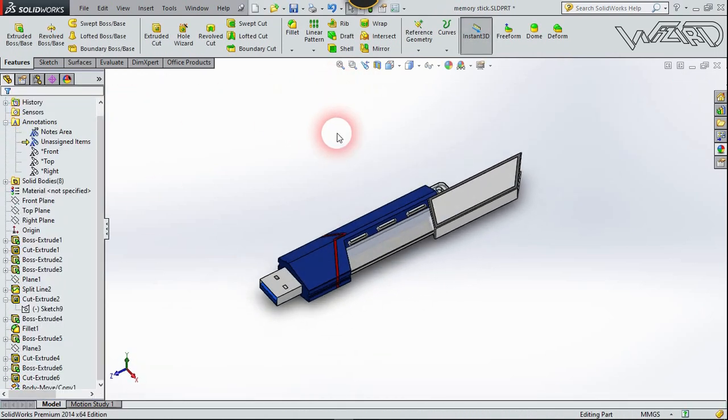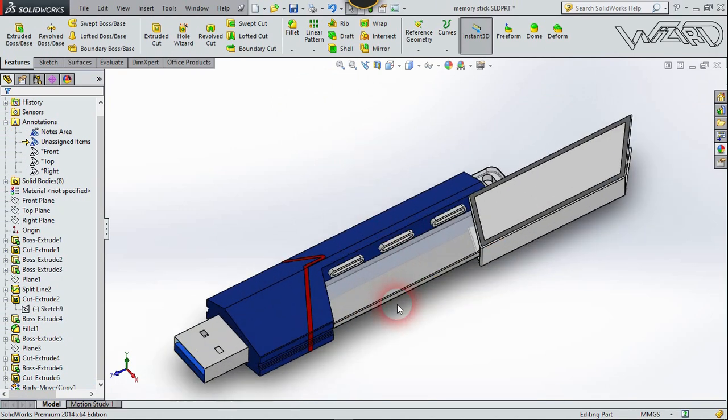Now we have our memory card model. I hope you enjoy it!